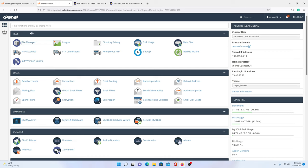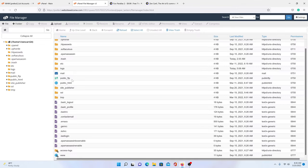So we're going to assume you already understand when we go into this. Take a look at the cPanel playlist. First thing we do is click on File Manager, then click on Public HTML.